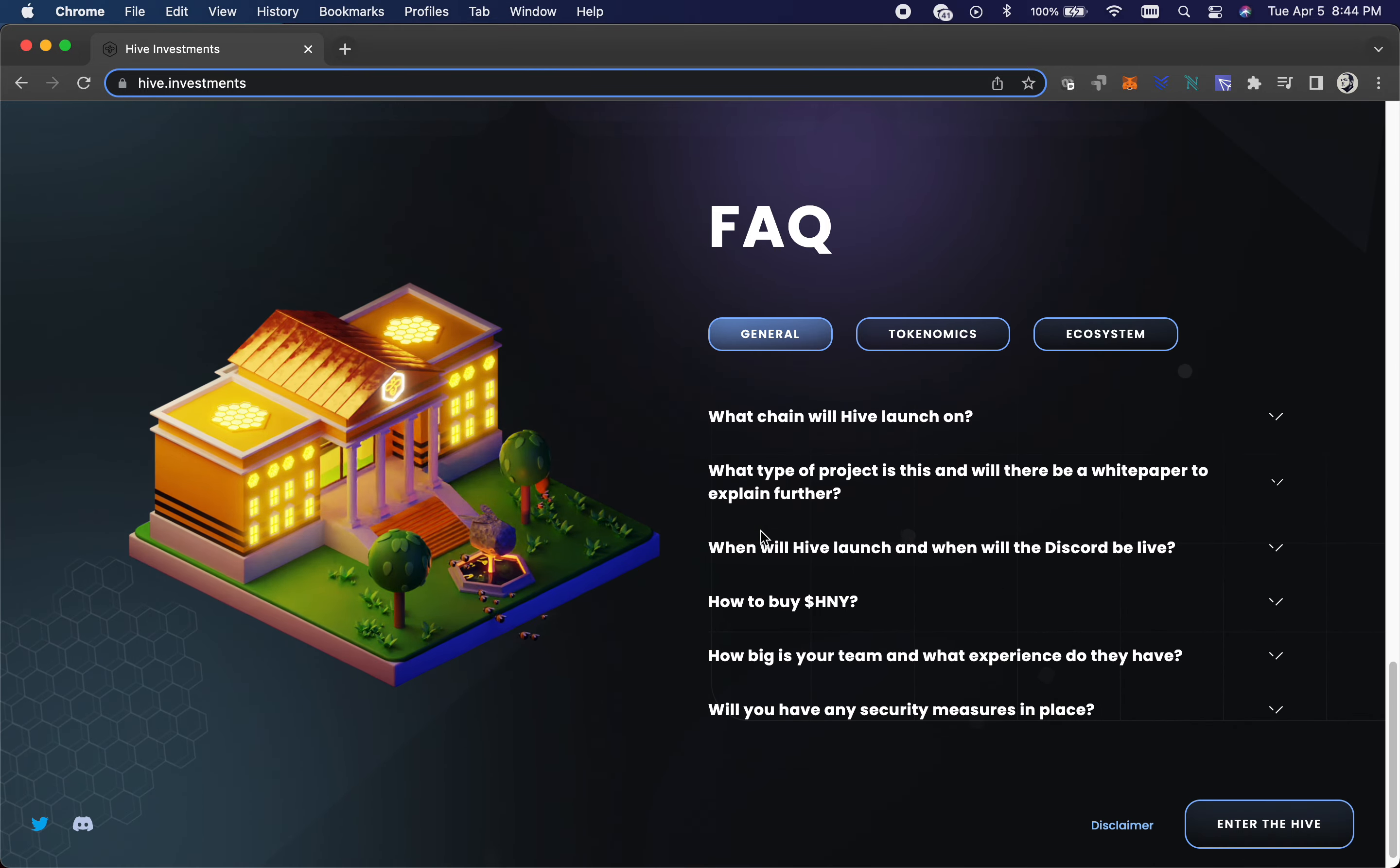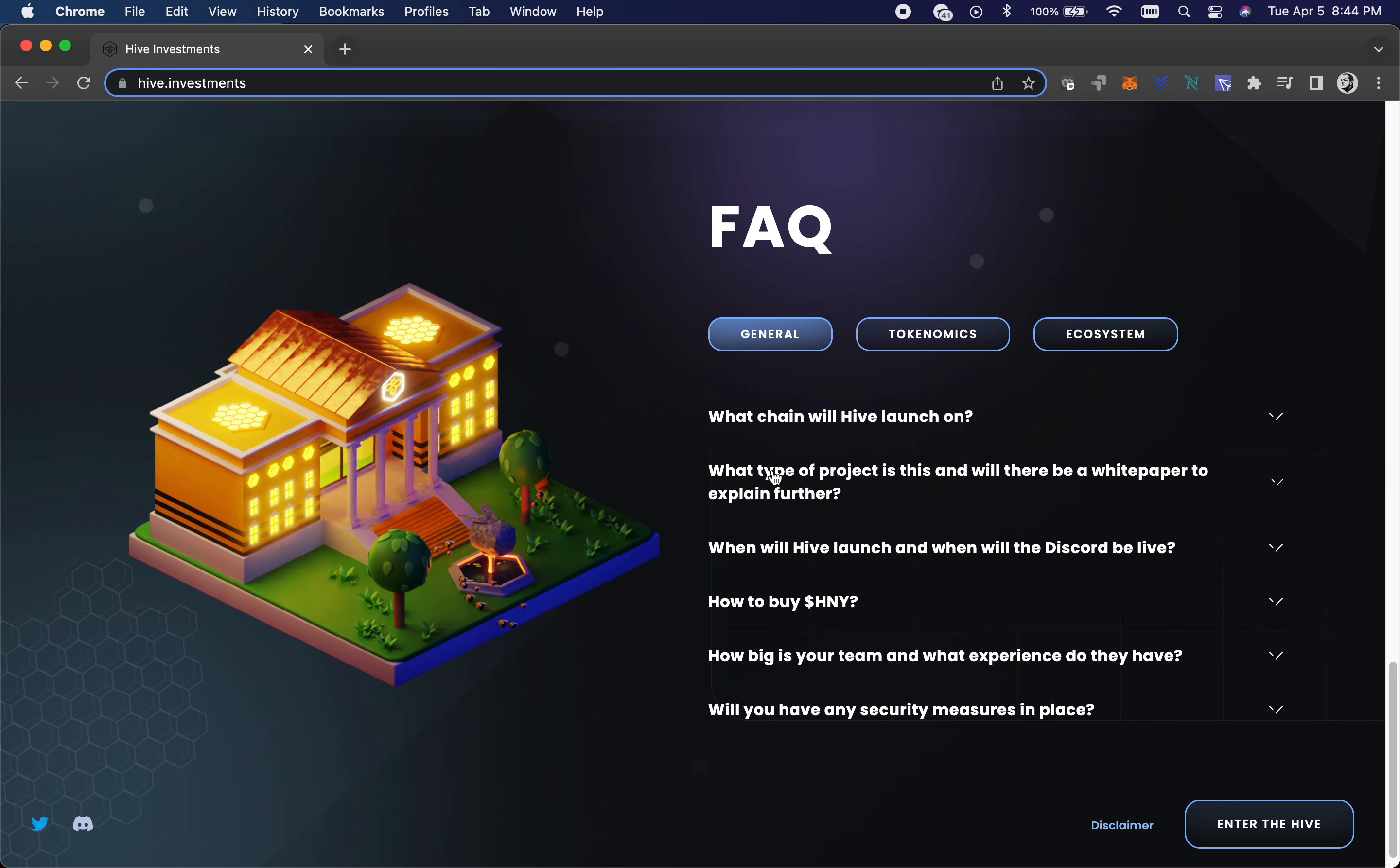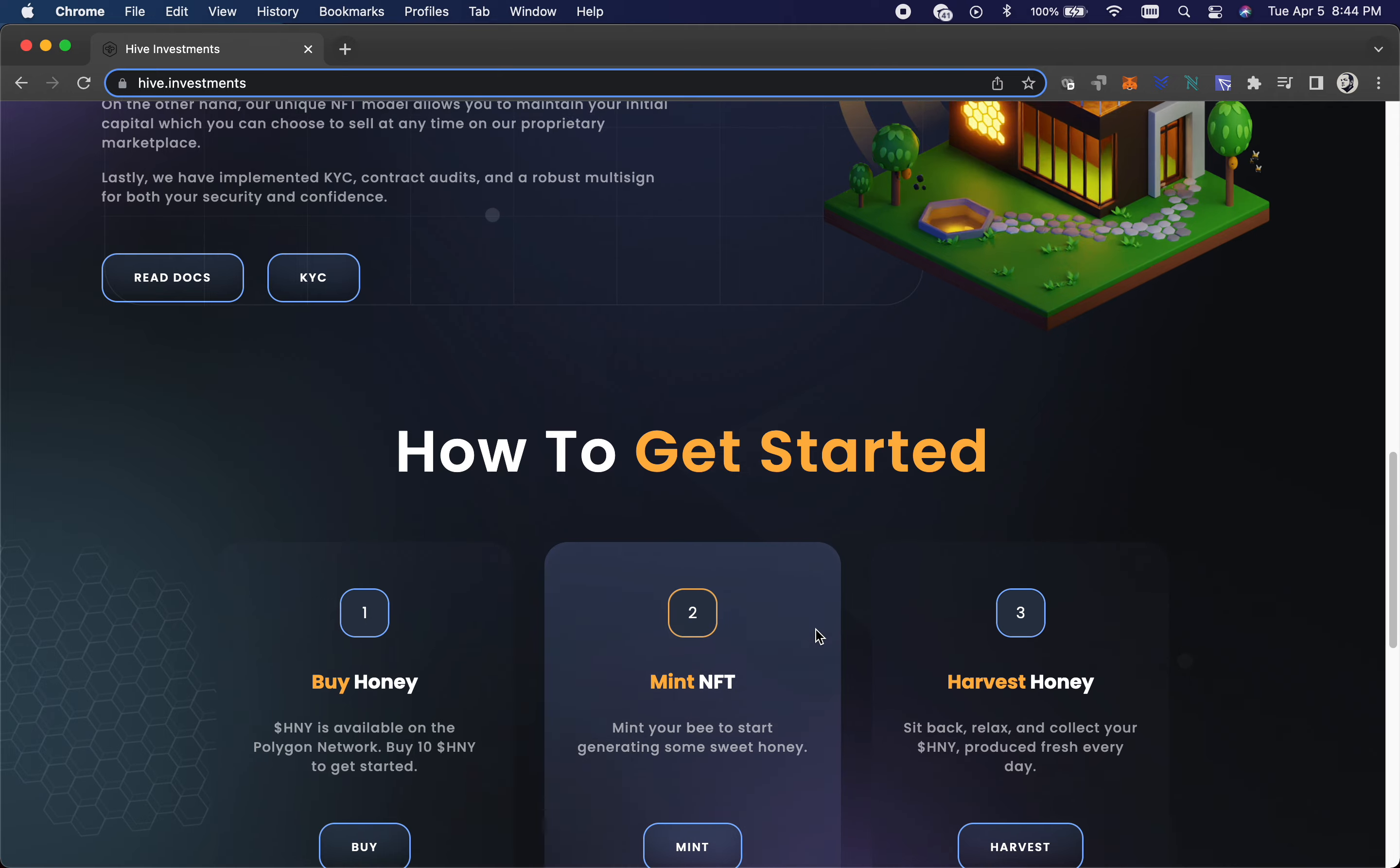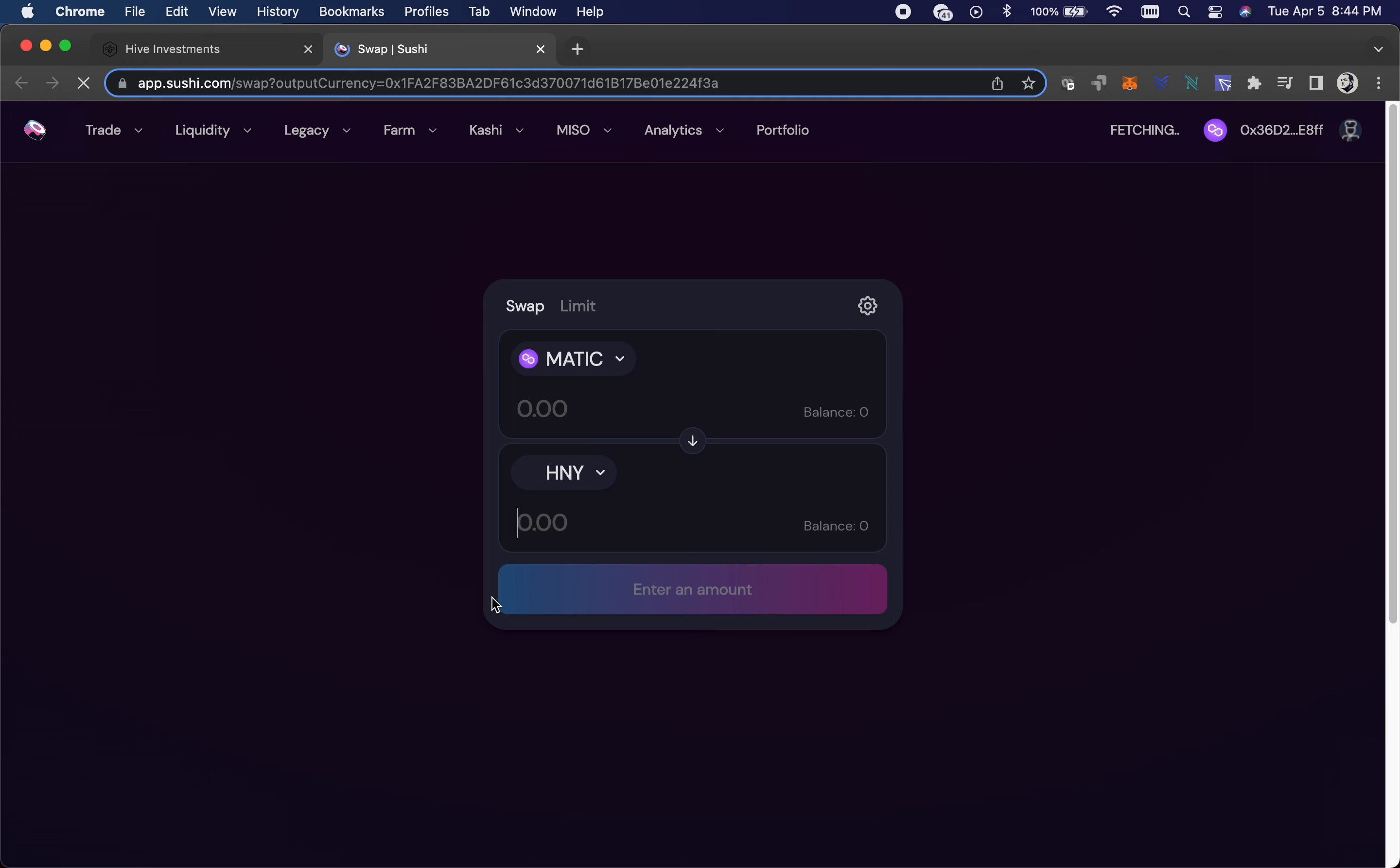They've got an FAQ section. What chain will launch on? It's already launched, it's on Polygon which is Matic. But the rest of this is just how to buy stuff. We can talk about that.